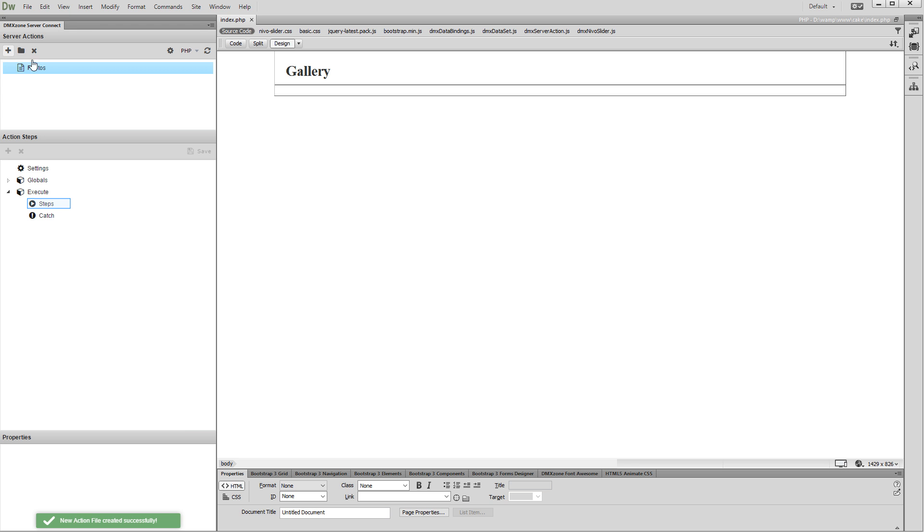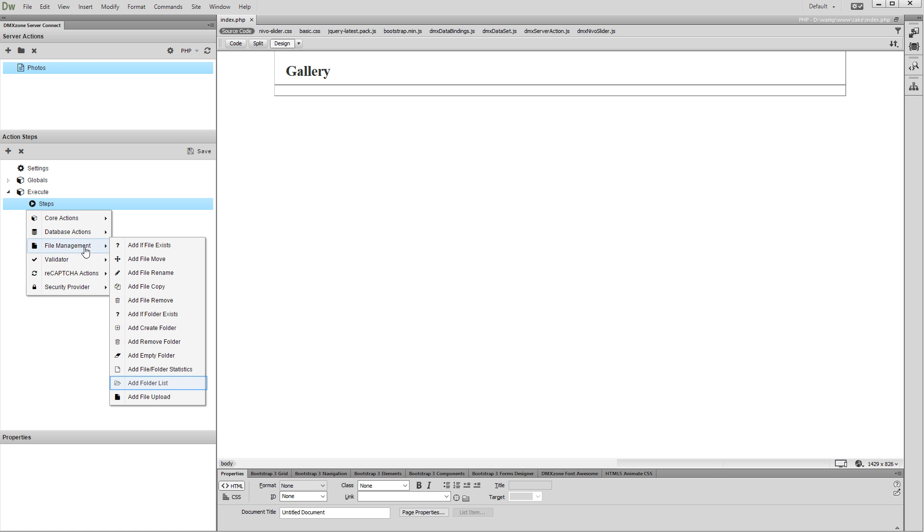Then, right-click Steps. Open the File Management menu and select Add Folder List.